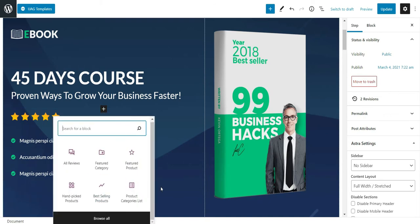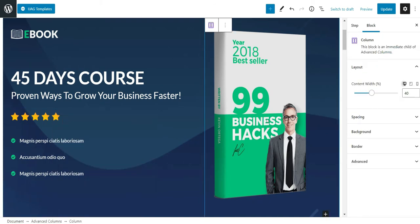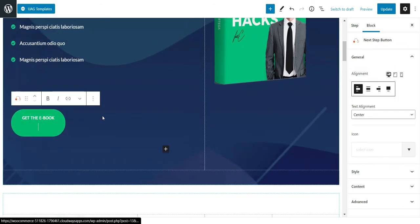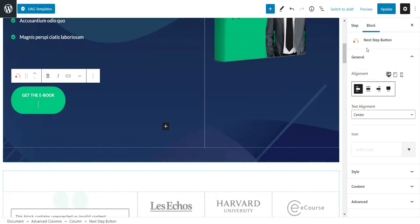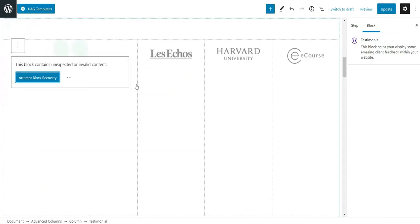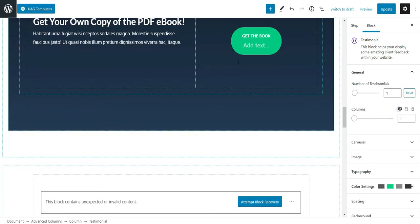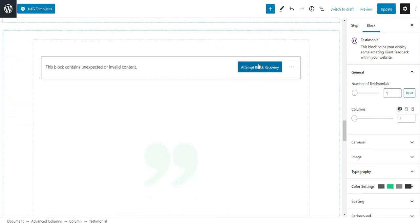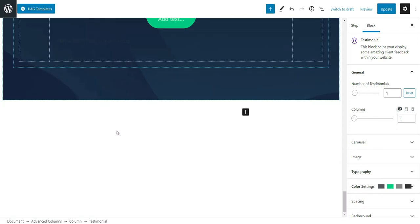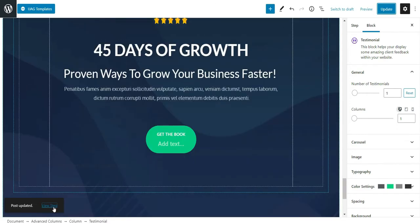This is the title and this is the Gutenberg page builder. If you want to add a block you can do so, change the picture, change the button — for example the next step button. You can attempt block recovery to restore things like column image text layouts. Once done, click Update.